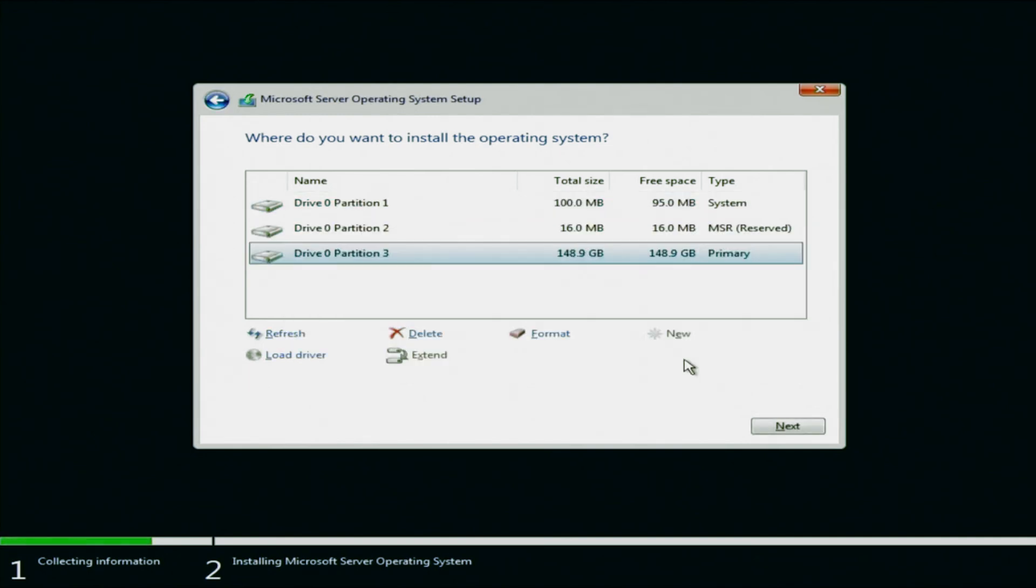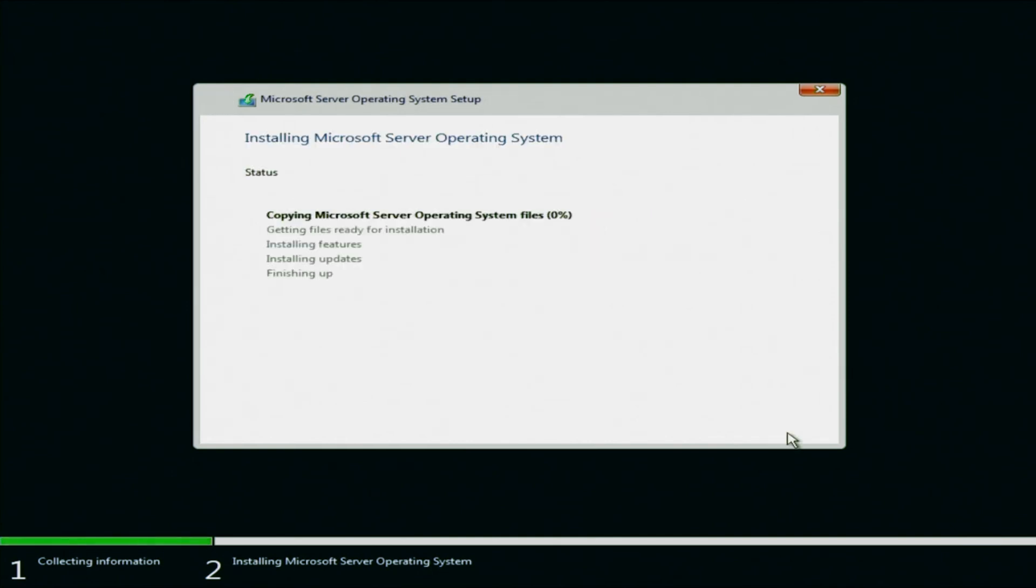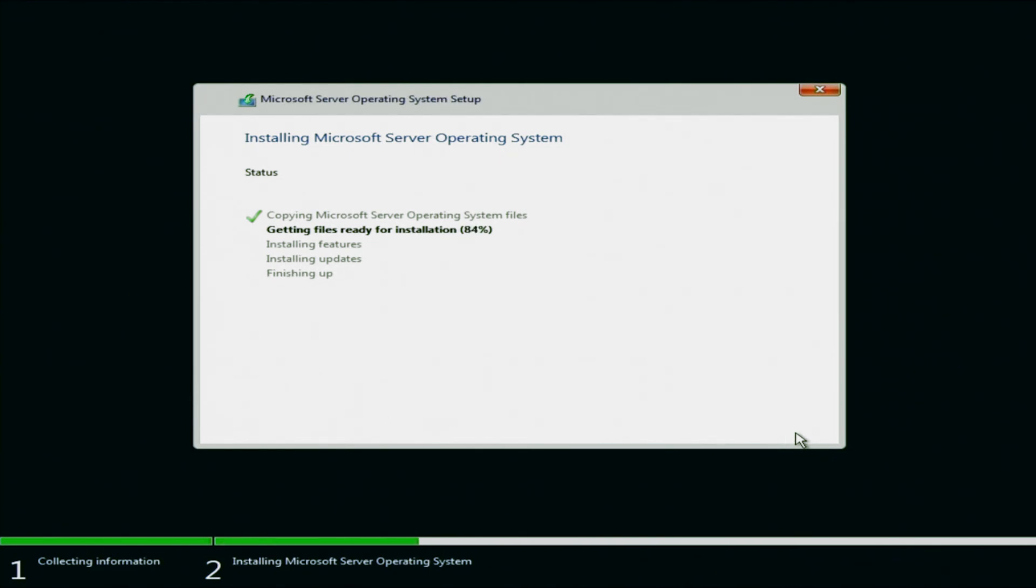And as you can see, three partitions have been created. We have the primary partition, the MSR partition, and the system partition. Now we just want to go ahead and click Next. And now the actual installation is going to begin. All of the Windows files are going to be copied and installed onto the drive that we selected. This part may take several minutes. So we're going to go ahead and fast forward until it is complete. And then we'll go ahead and pick back up.